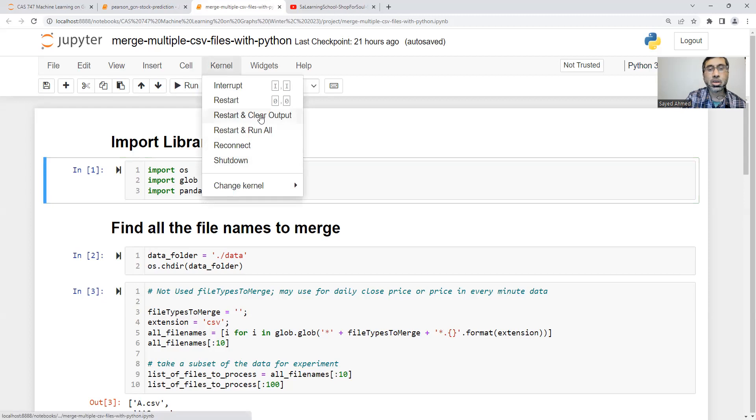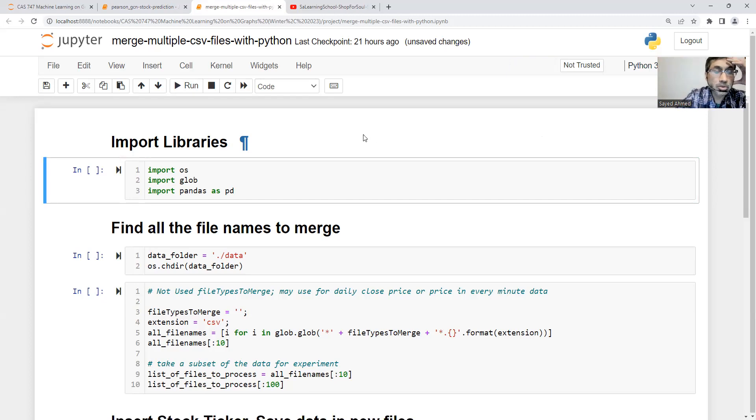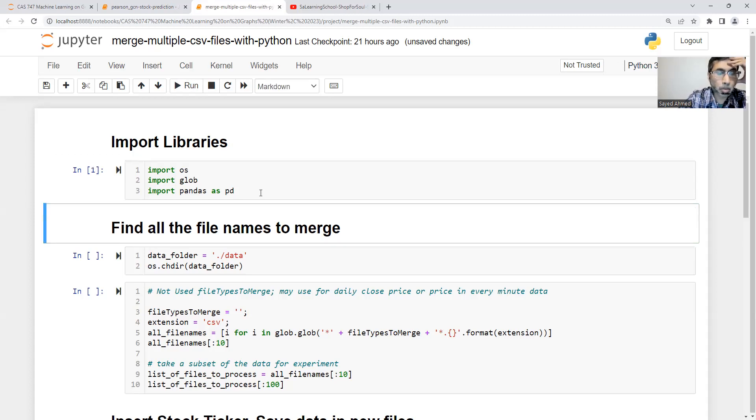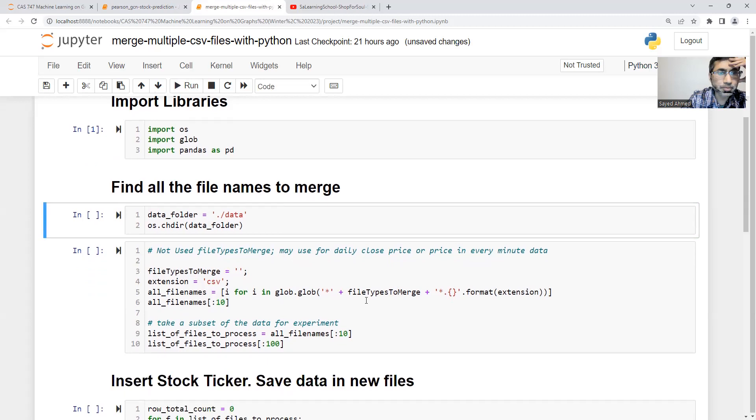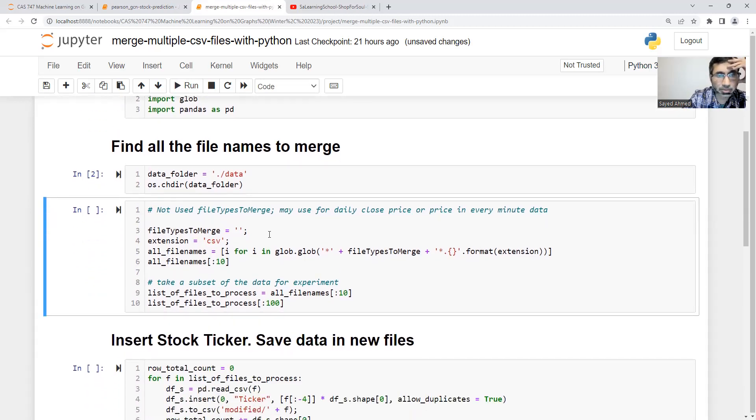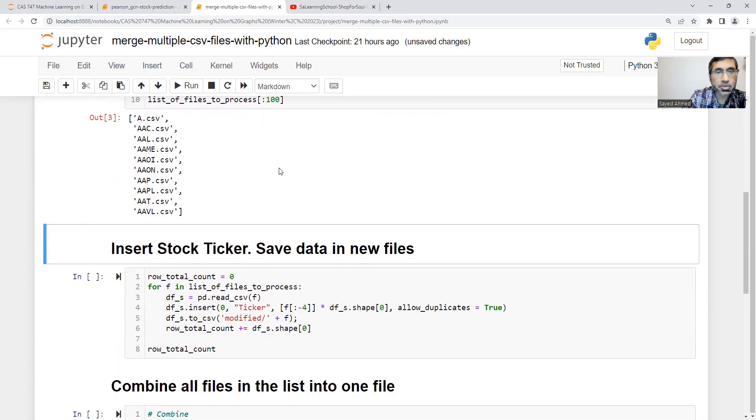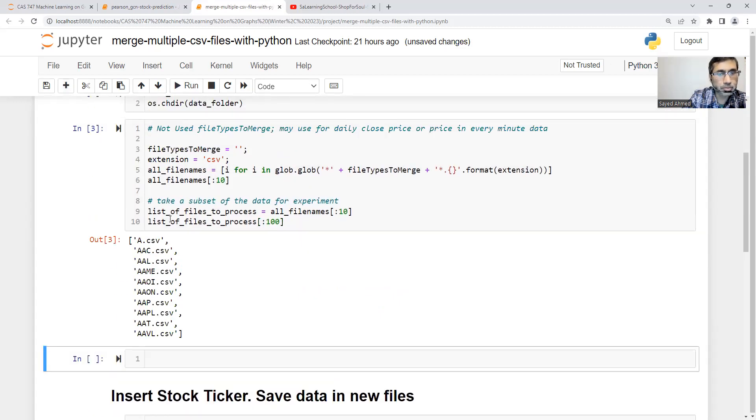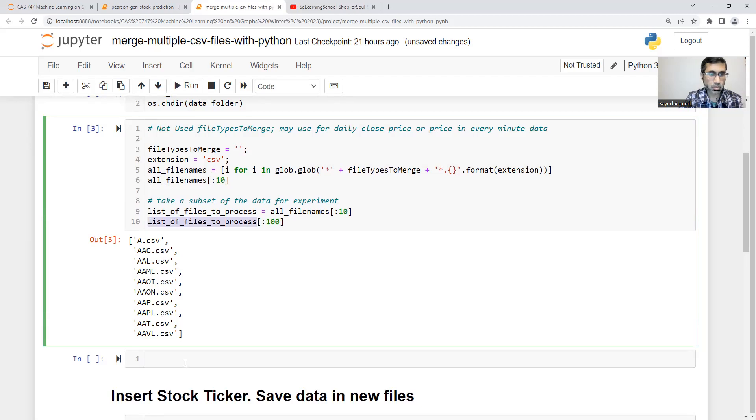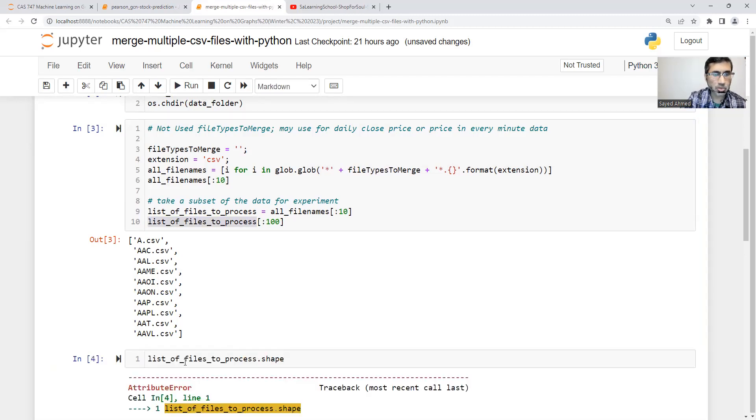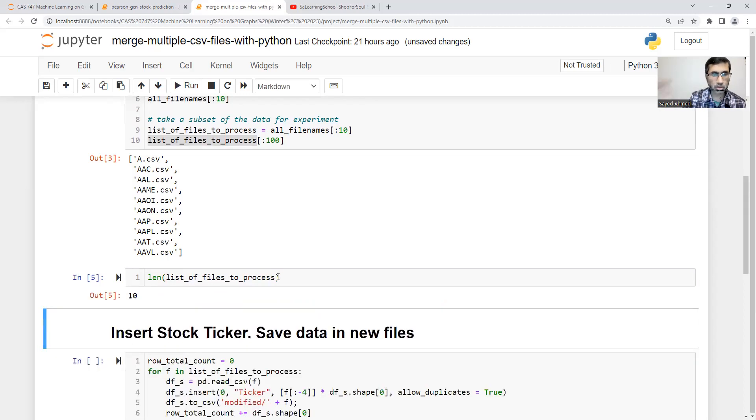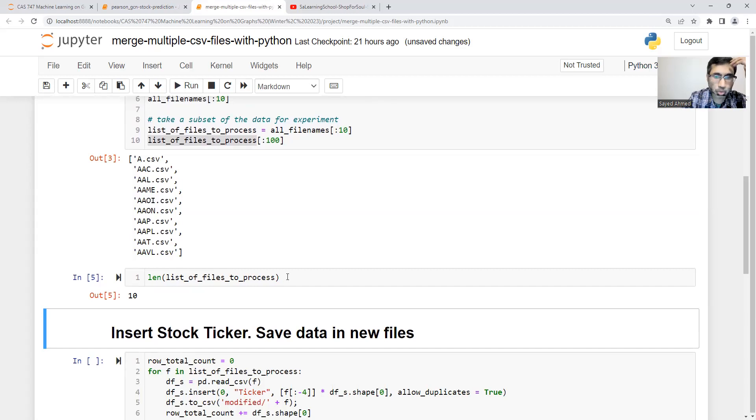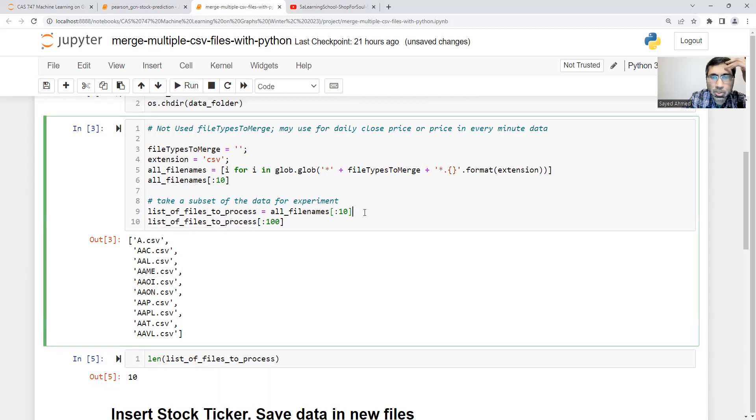Let's say kernel restart and clear output. In the data folder, I'm just finding all the file names. I'm showing the top 100 list of files to process. I took only 10 from here—all file names.